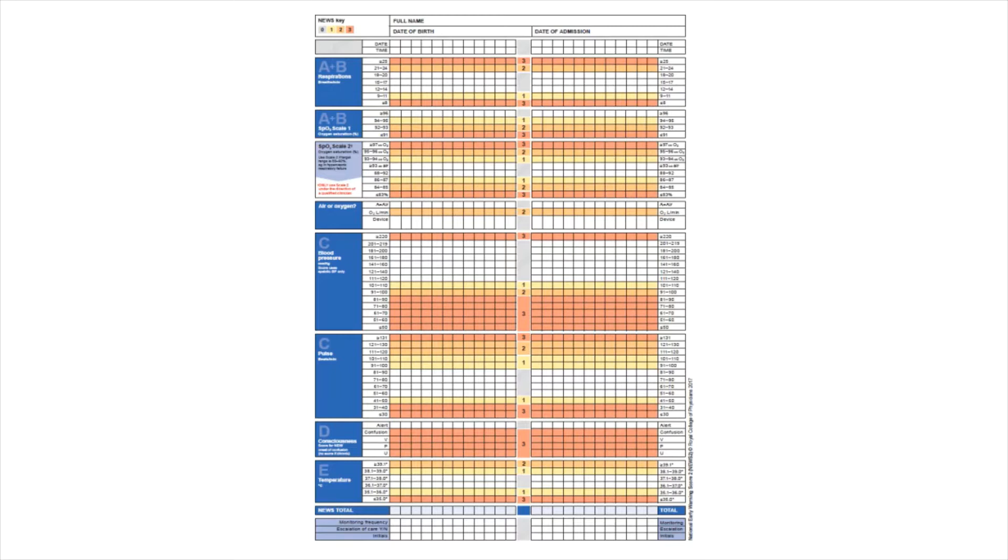It's important to make you aware that there may be some local guidance on completion of the NEWS2 chart, as there may be some specific differences between trust areas that you're working in.